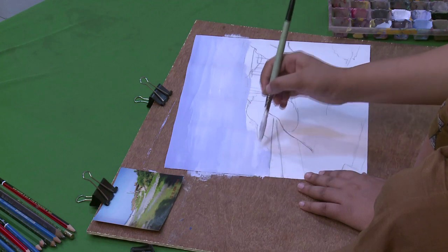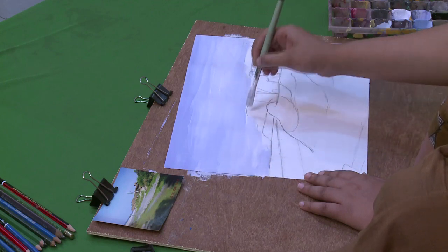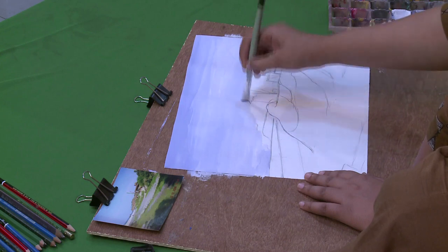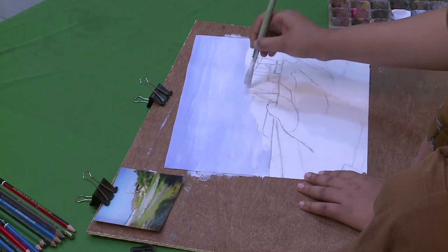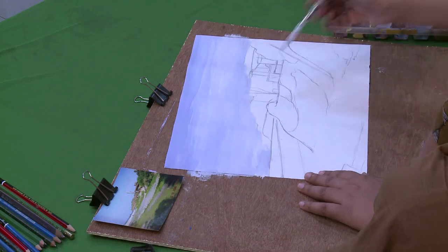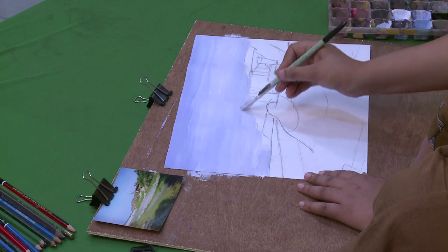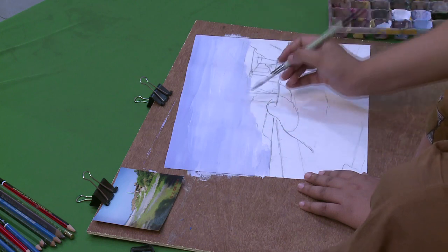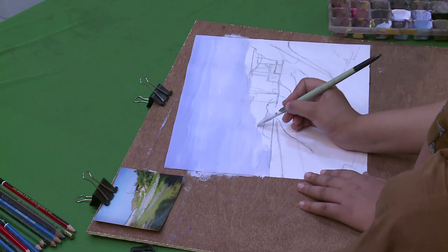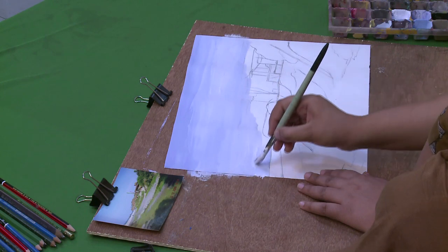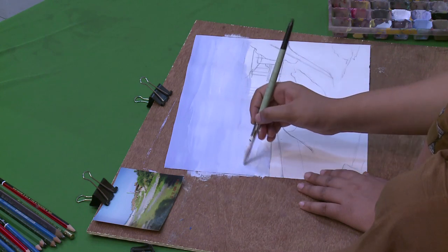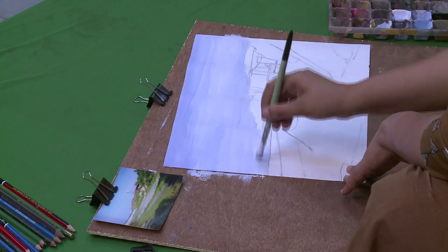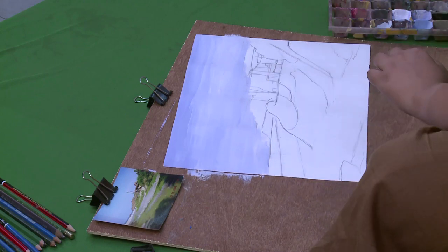So always keep the difference between the two shades, that of sky and the sea. Otherwise, both will be mixed up. So the sky is done. Now she will do the sea.